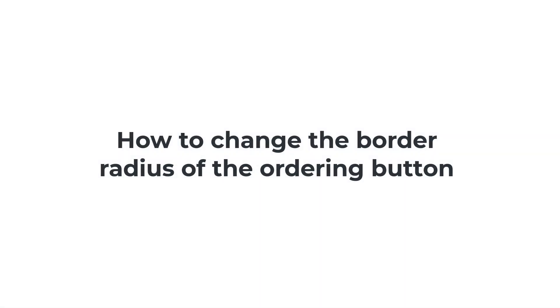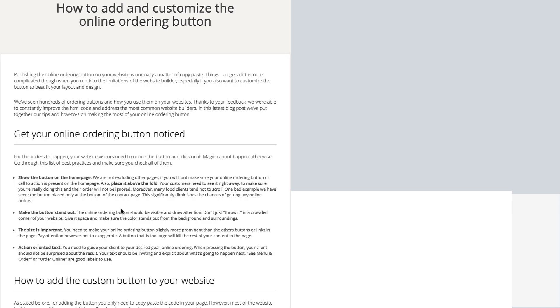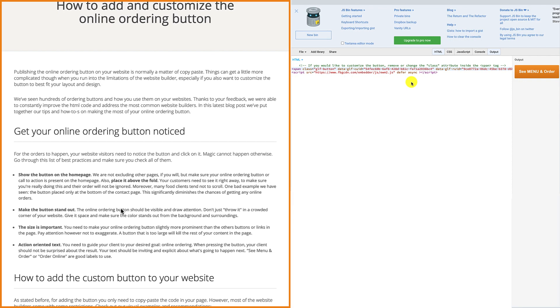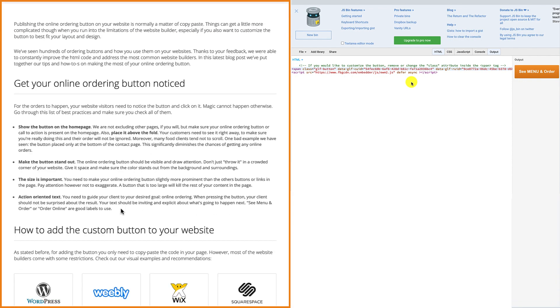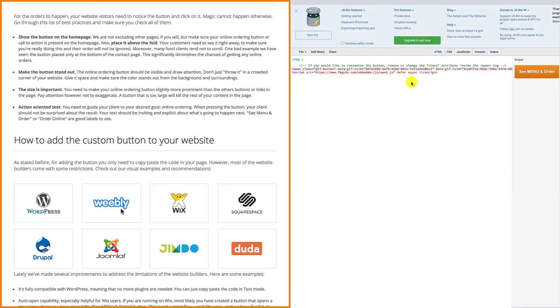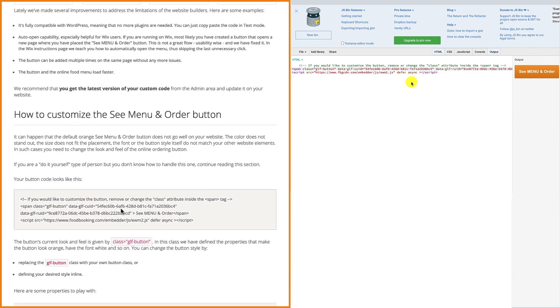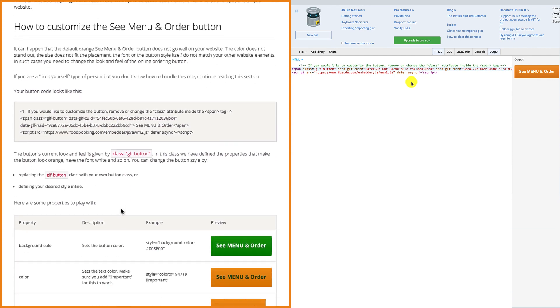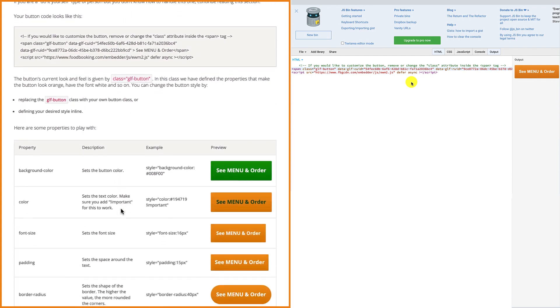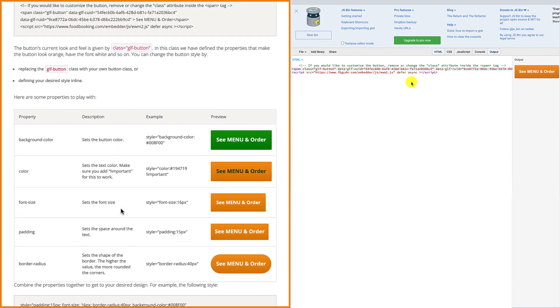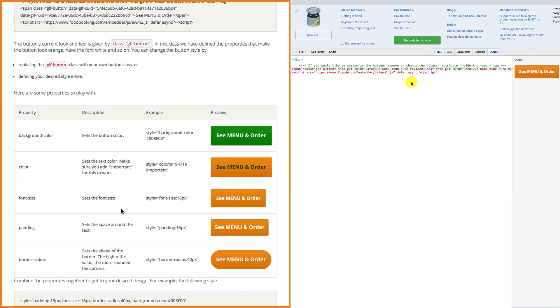How to change the border radius of the ordering button. If you want to change the shape of the border, start by copying the border radius property code, which is the last in the list of how to customize the see menu and order button.